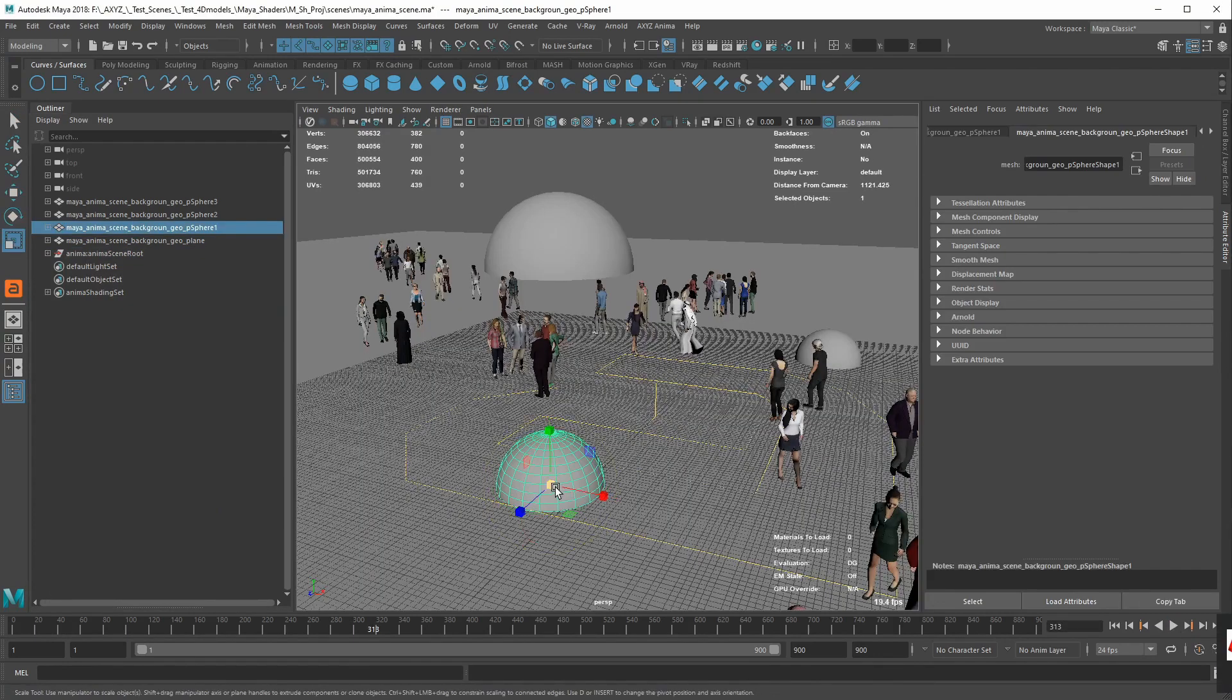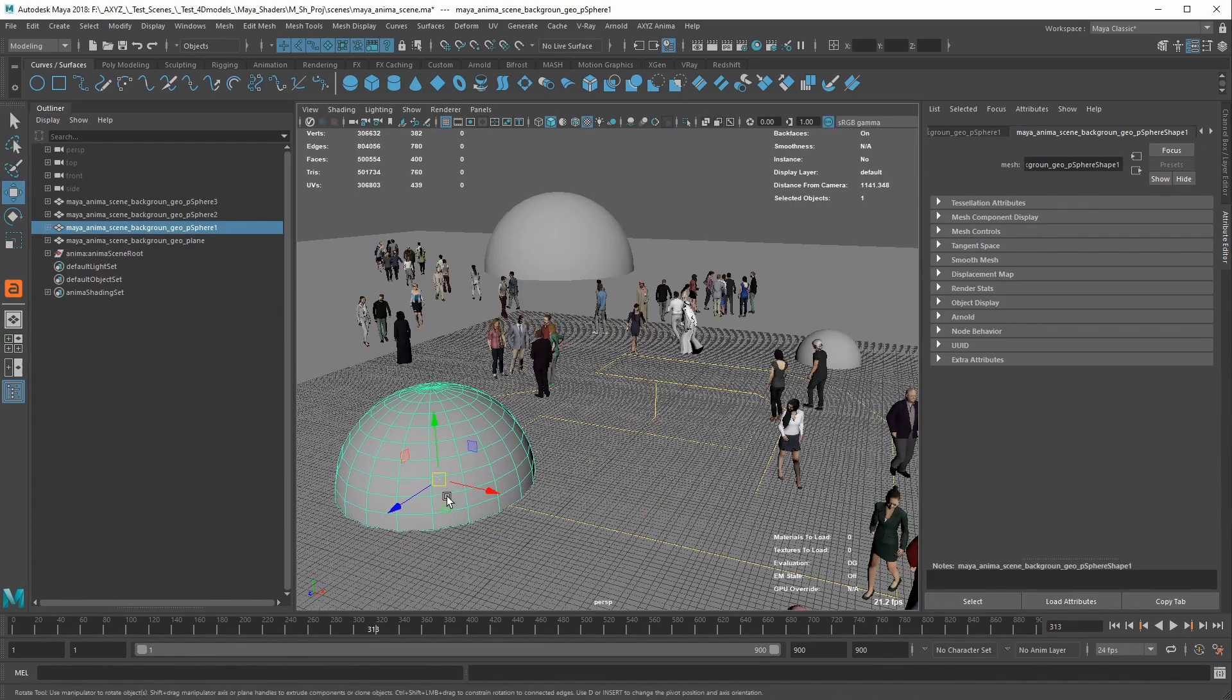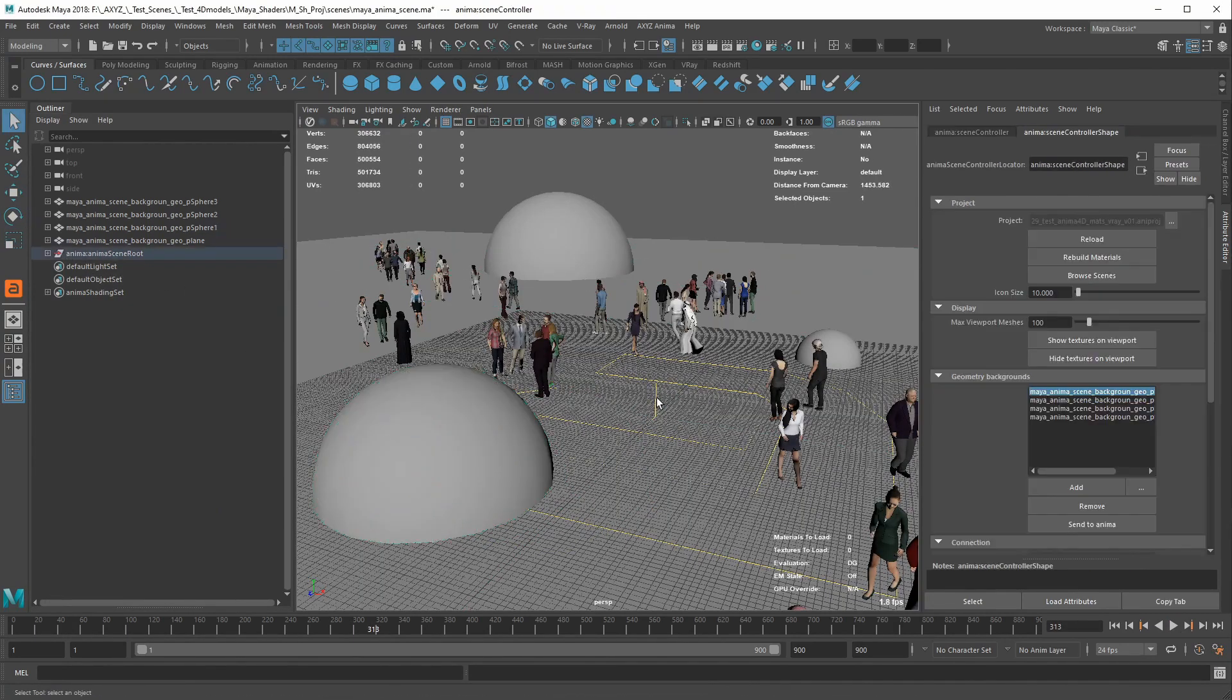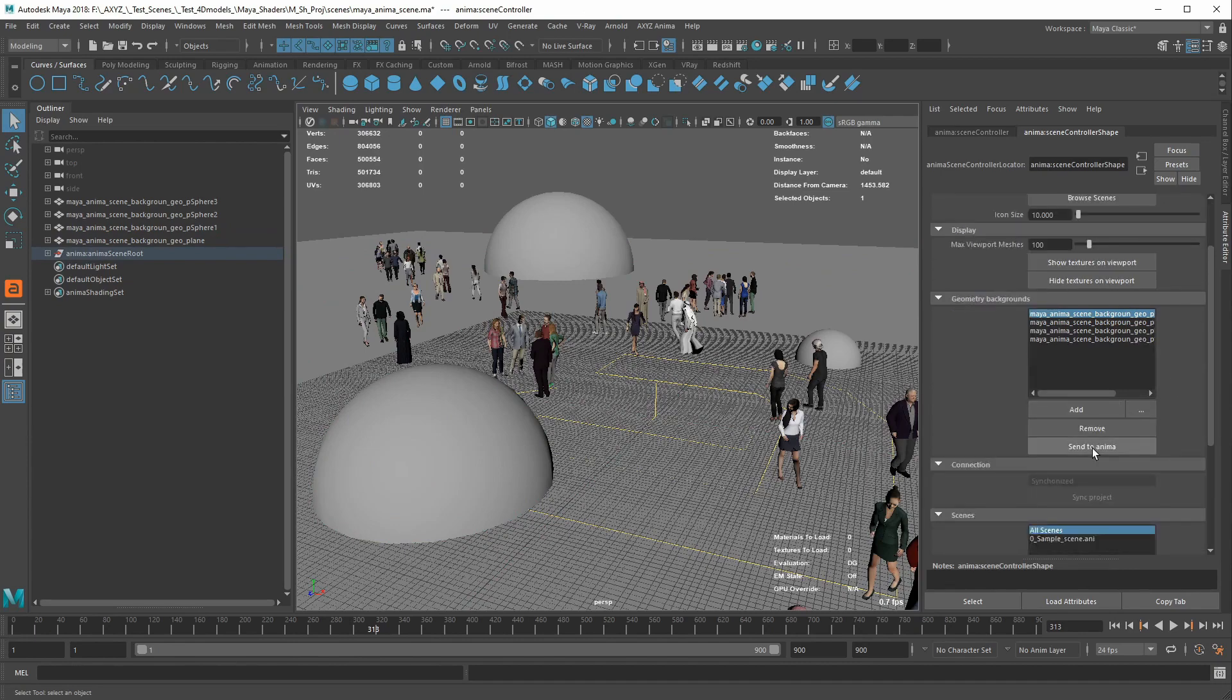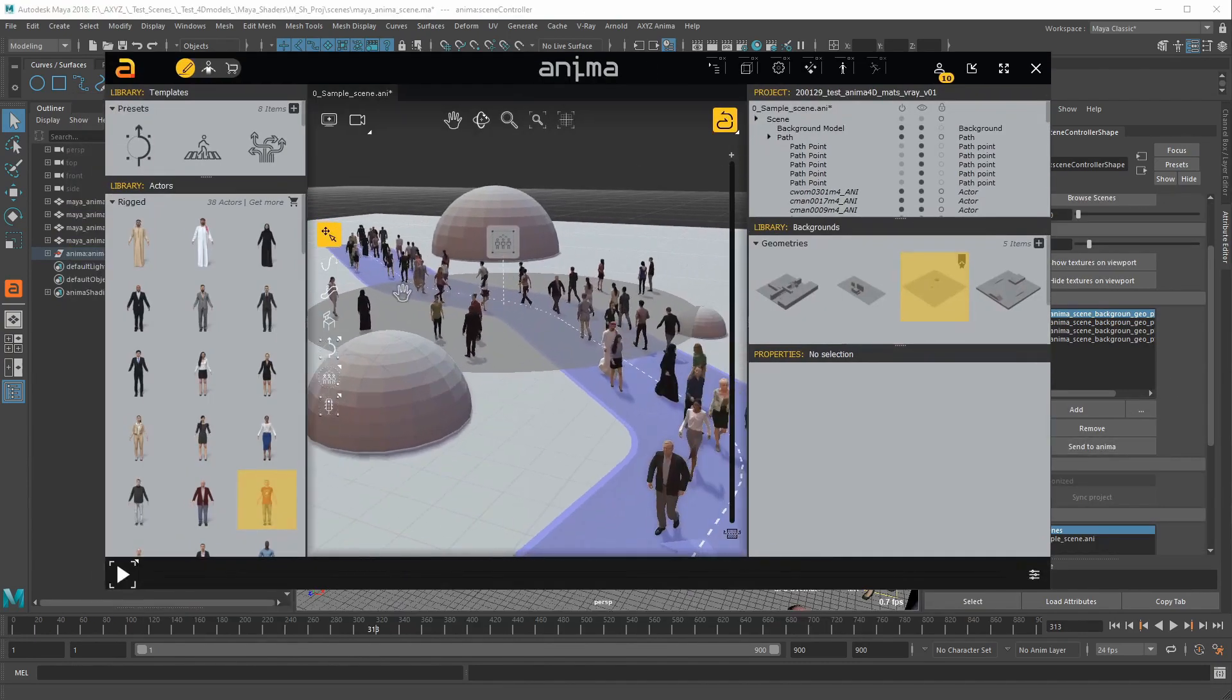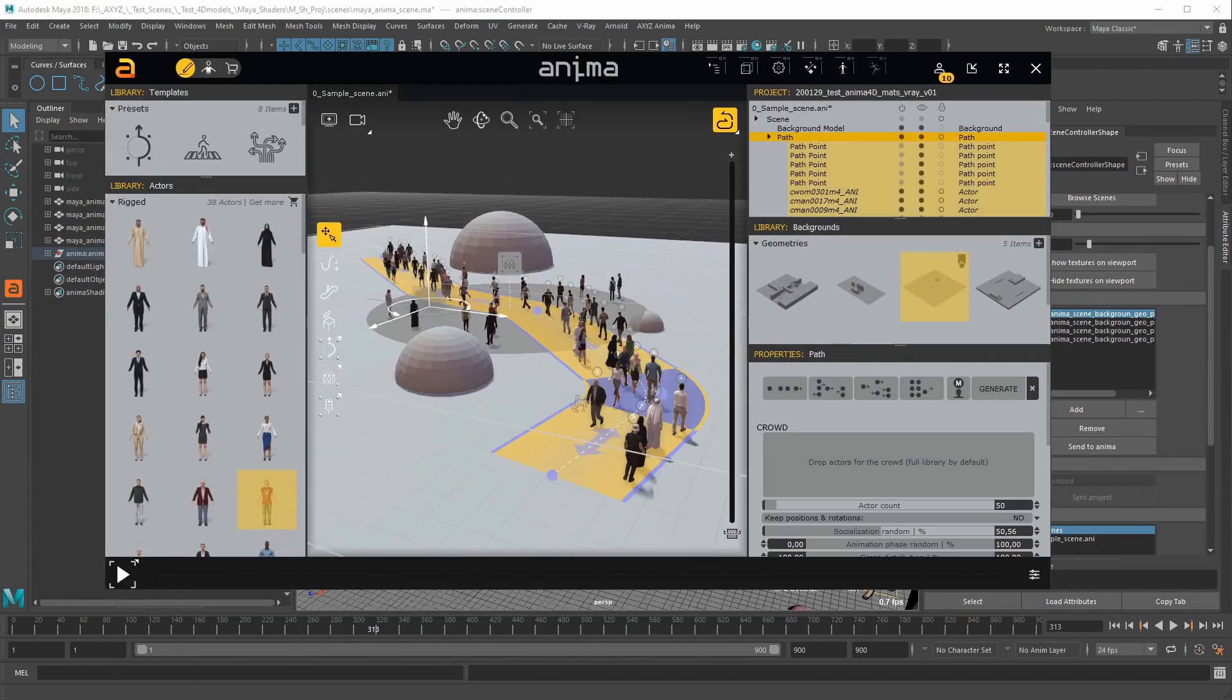Moreover, you can make changes to your background models in Maya, add them to the Anima project, and use the Alive link to send them to Anima.